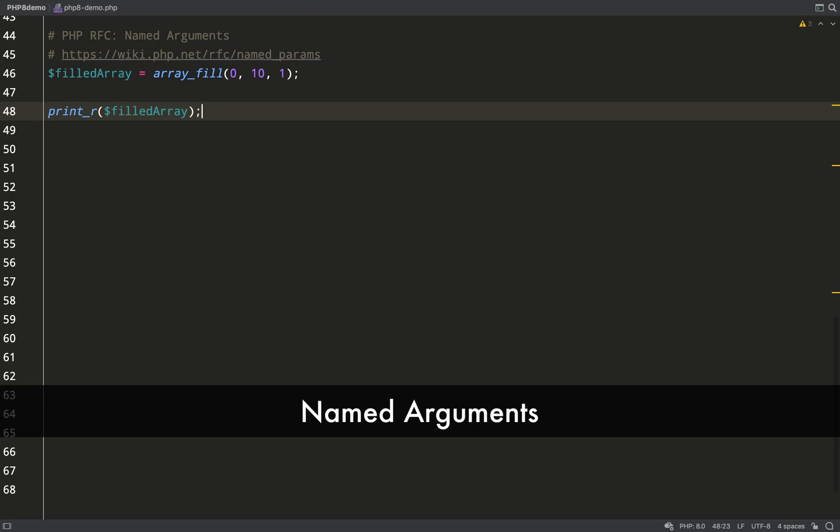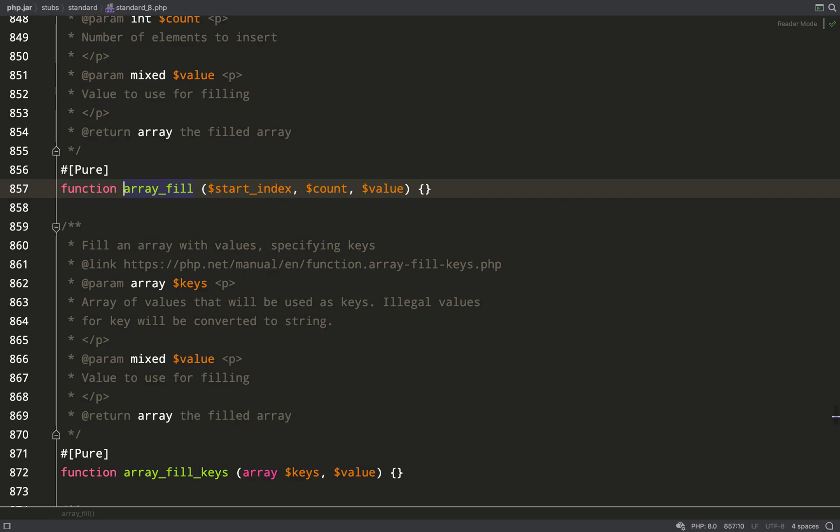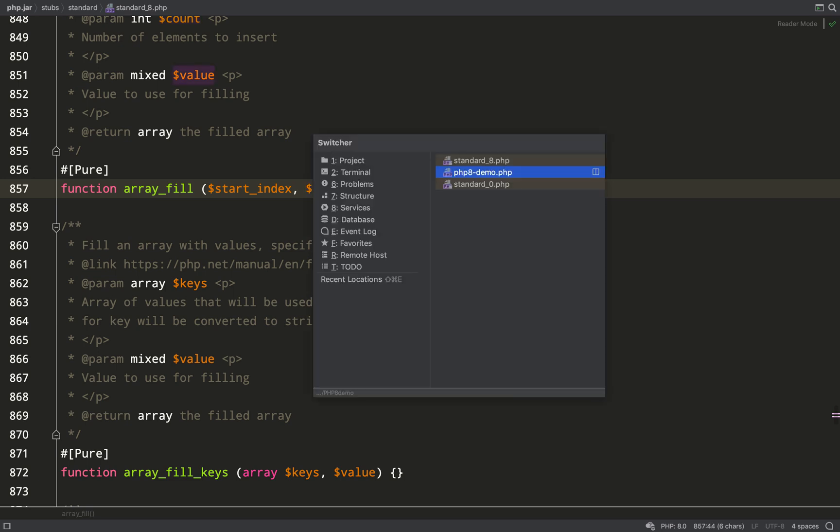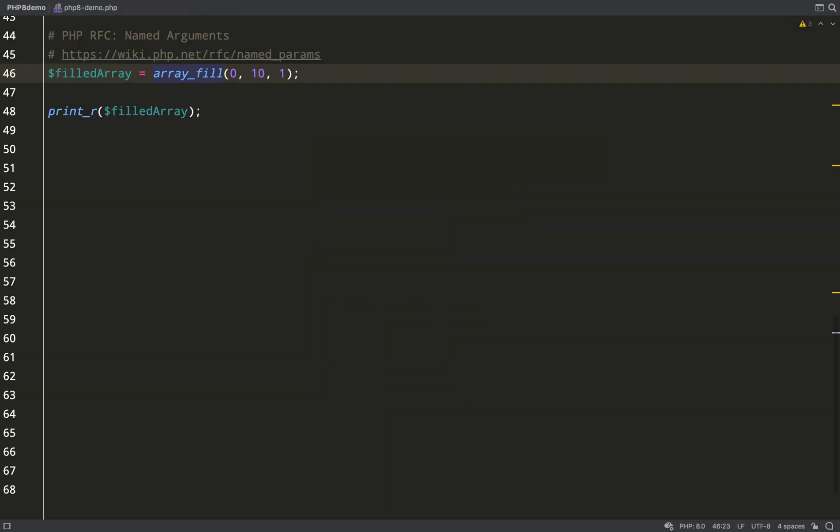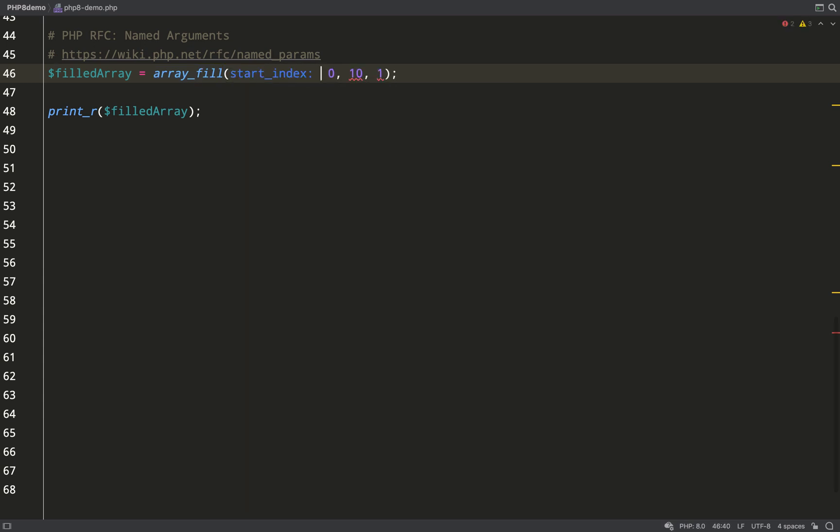My favorite new addition to the language is named arguments. It's been a long time coming and it's something which is quite common in a lot of other languages. Let's have a look at how things work at the moment. This is PHP's array_fill function. It takes three parameters: start index, count, and value. They all have to be passed in in that order, and for that reason we call them positional arguments.